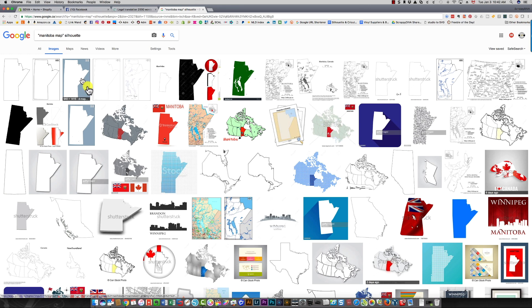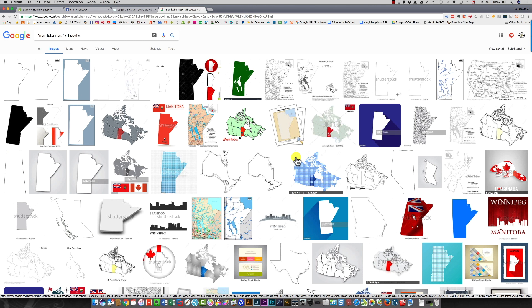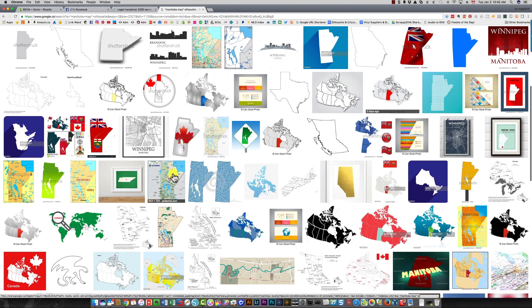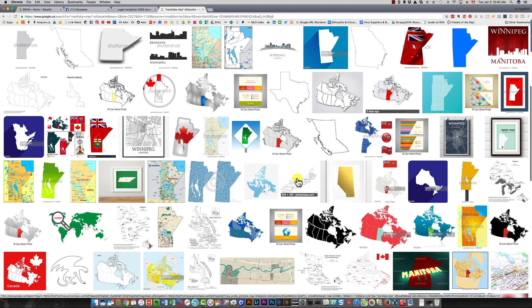So now you have a whole bunch of choices here again, but they're actually all relevant choices. They're all at least Canada and somehow referring to Manitoba.